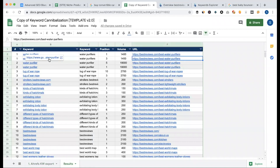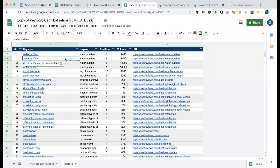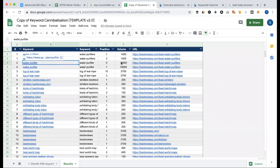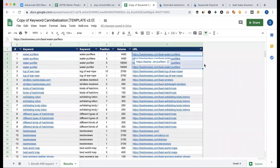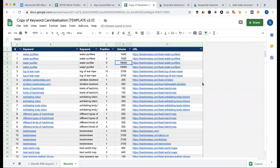Water Purifier is a similar keyword, but it is different — Water Purifier is at position 14, and another Water Purifier variant has 18,000 search volume. Because the keywords are the same, the ranking is fragile. It is very positive that it covers 4 pages, but having position 1 on one is a problem.